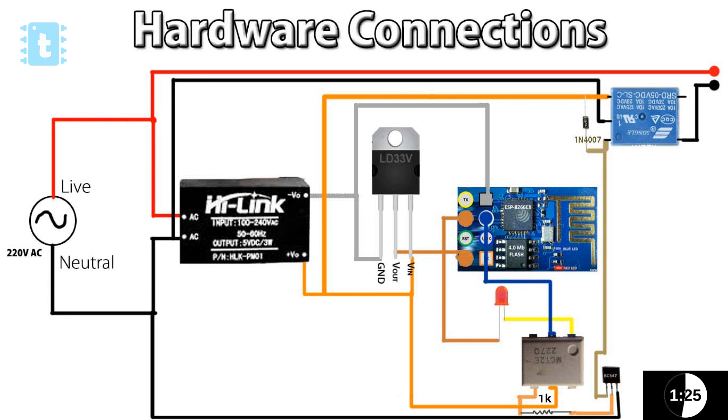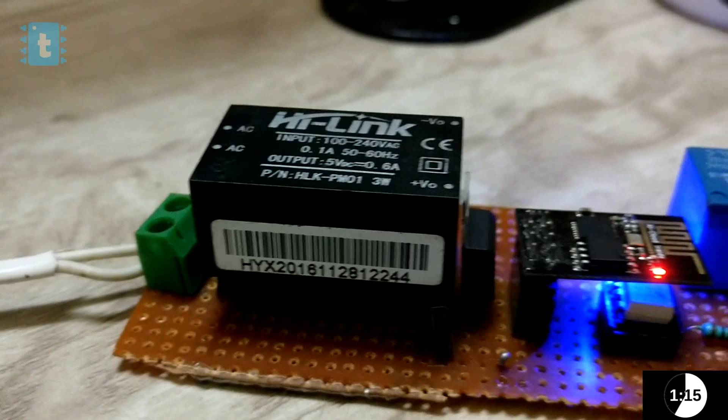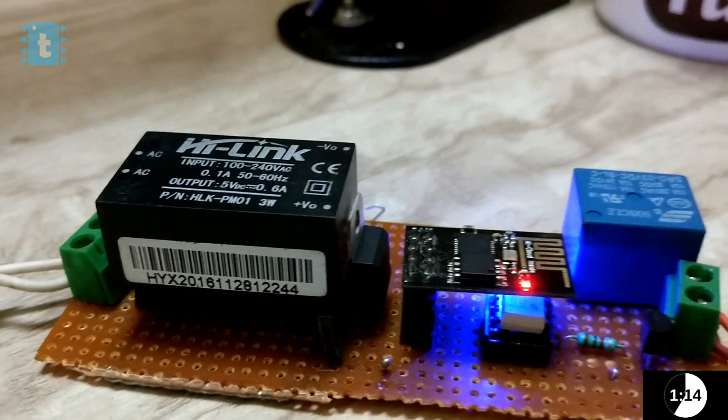As we need to provide both live and neutral connections of our AC source on the output side, the connections of the relay would be something like this. So, this is the circuit of our own made Sonoff.